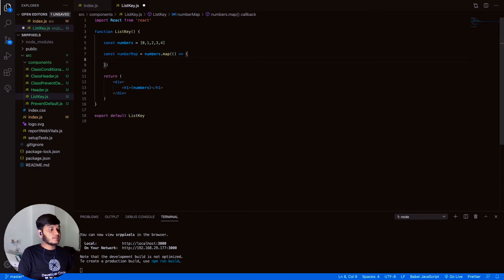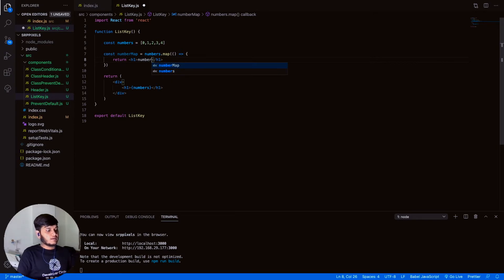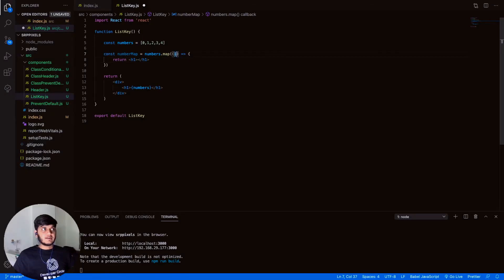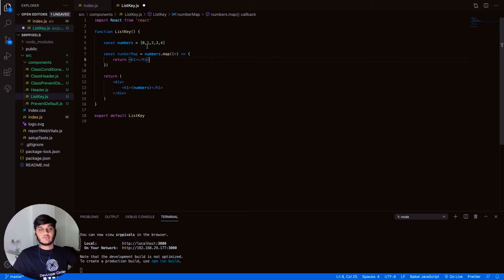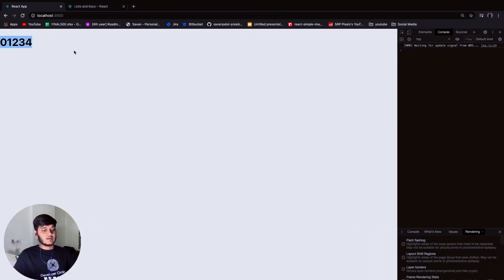Inside the map callback, let's return an h1 tag printing the element — we're calling it 'n'. This callback gives you access to each element one by one. It's similar to a for loop in other languages where you iterate from i=0 to n; here you get direct access to each element. Let's print that out and run it.